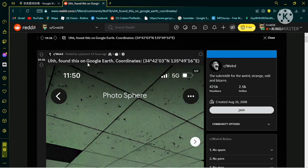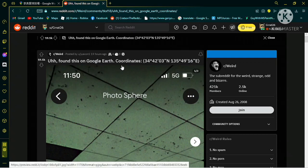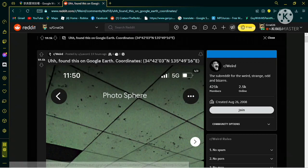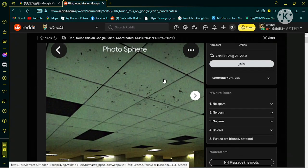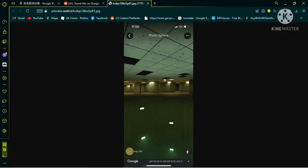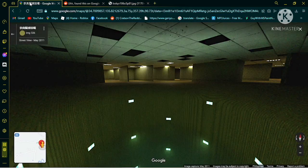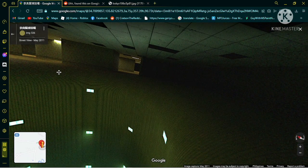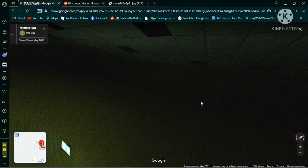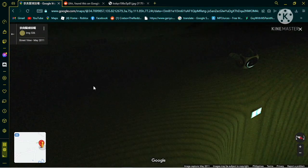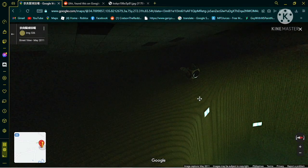It says here, found this on Google Earth coordinates 34 degrees 42, and just by looking at this image, it looks kind of similar to the back rooms, so I look it up. And yeah, here it is.